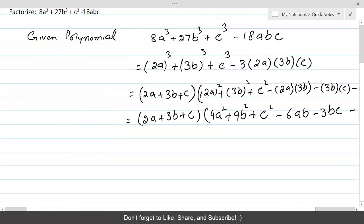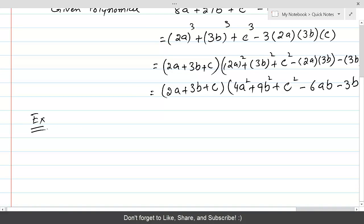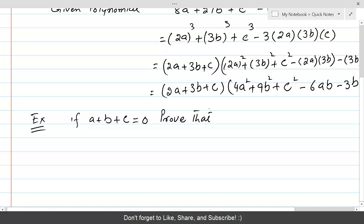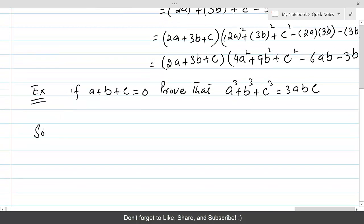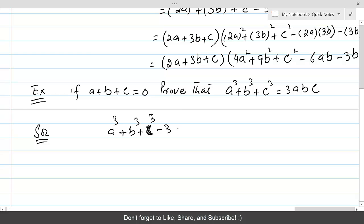Now let's do another example. If a plus b plus c is equal to 0, prove that a³ plus b³ plus c³ is equal to 3abc. Again, we can make use of the same formula: a³ plus b³ plus c³ minus 3abc equals (a + b + c)(a² + b² + c² minus ab minus bc minus ca).